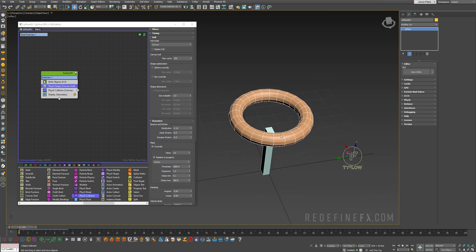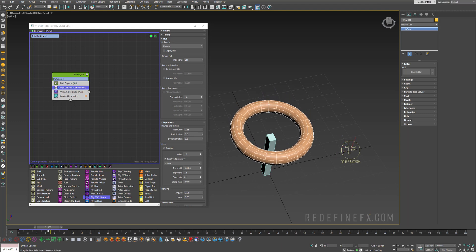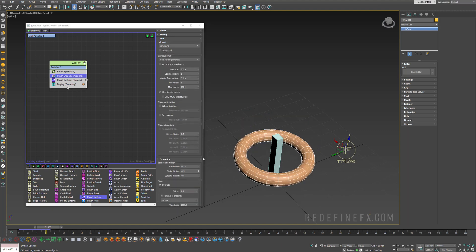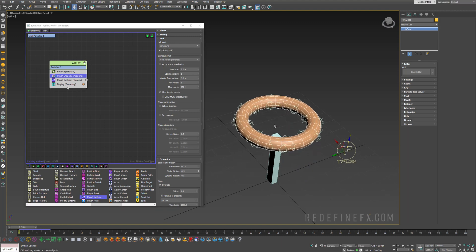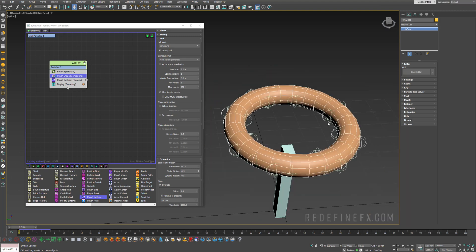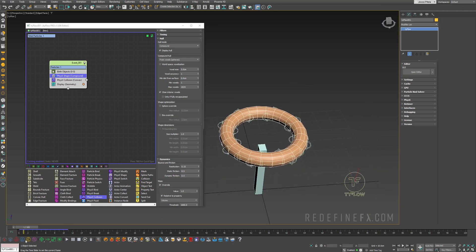As soon as you convert this torus into a physics shape, Tyflow only sees it as a convex geometry, meaning it ignores the hole inside of it. But what you can now do is go under hull mode and change this to compound. This is the compound physics edition, and you can say display hull. Basically what's happening is there are a bunch of little spheres born on the surface of the main torus, and these control the collisions. So now the torus can fall through and still collide with the floor.